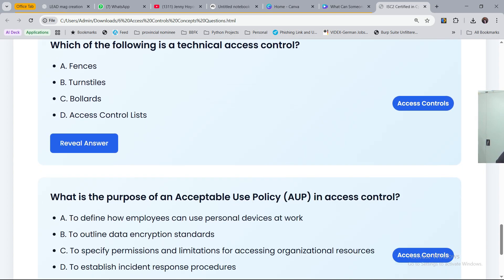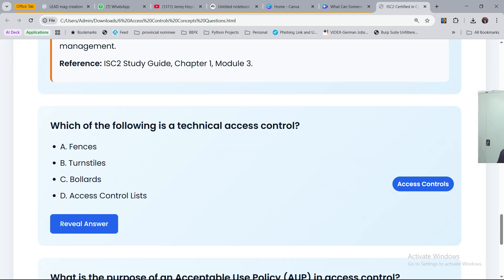The next question: which of the following is a technical access control? Option A, fences. Option B, turnstiles. Option C, bollards. Option D, access control lists. You need to understand what each of these means. A fence is a physical barrier built around a perimeter. A turnstile allows one person at a time to enter through rotation. Bollards are short pillars used to restrict movement. Access control lists are configurations you set in a system.